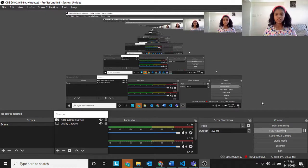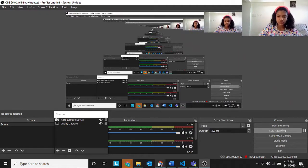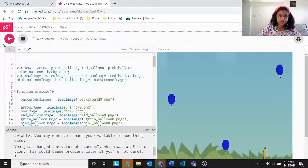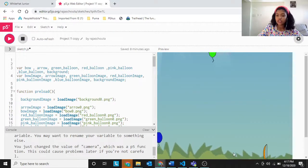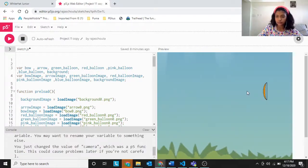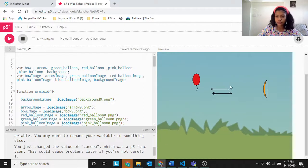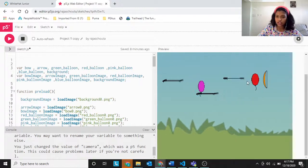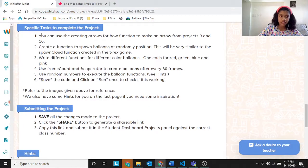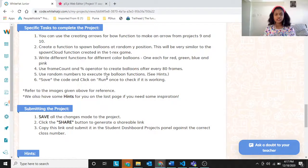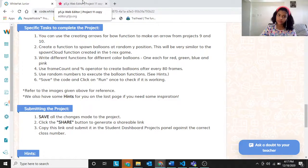Hey learners, welcome back to Fully Excited for Learning. Today we're going to do the project Balloon Buster 3. This project was asked by many of our viewers, so that's the reason I'm doing this project. These are the specific tasks to complete, and I'll summarize them as we go into the video because it takes time to discuss all the specific tasks.